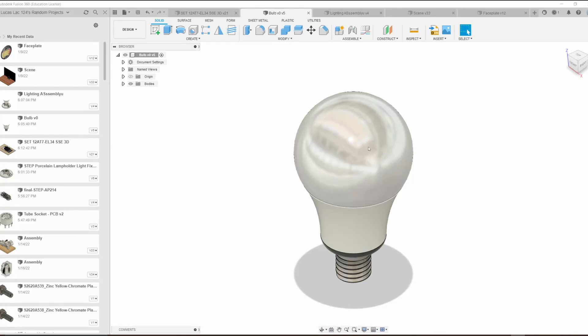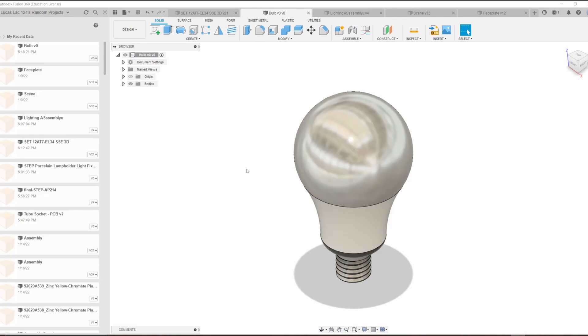Hello. Today we're going to be looking at some of the basic things that can be done with emissivity in Fusion 360. For our first example, we've got a light bulb.